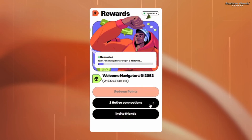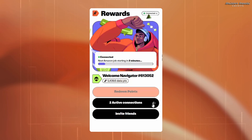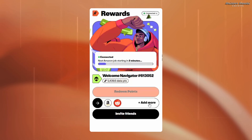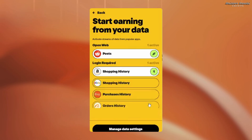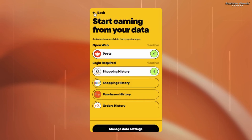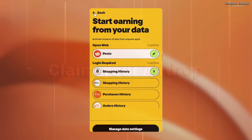After you have logged into Amazon it will show two active connections. If you want to connect eBay, Etsy and Alibaba to earn even more, the process is similar.